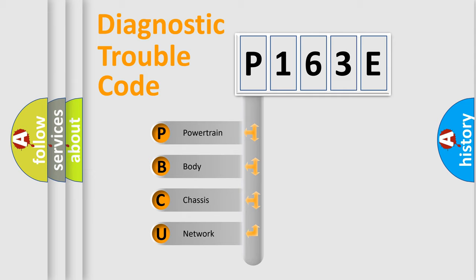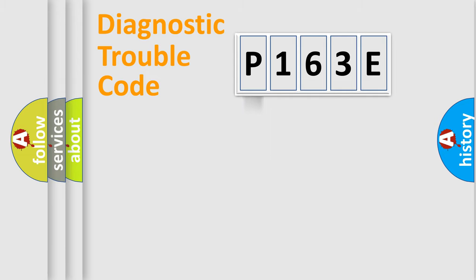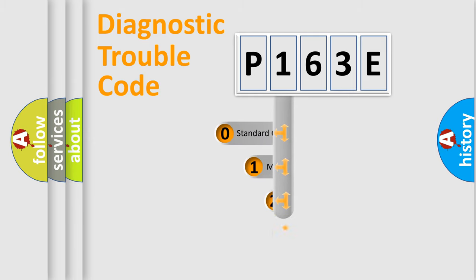We divide the electric system of automobile into four basic units: Powertrain, body, chassis, and network. This distribution is defined in the first character code.